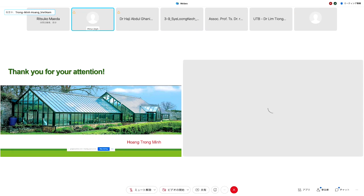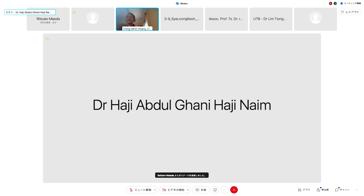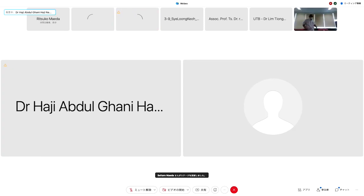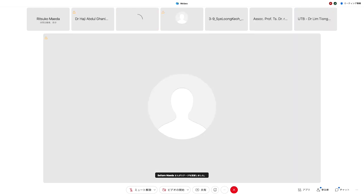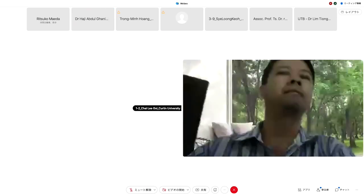Next speaker: Dr. Chiley Boy from Curtin University Malaysia, with the title of presentation 'Agribusiness Supply Chain Management System.' Please. I remind everybody to switch off your cameras and microphones while the presenter is presenting.